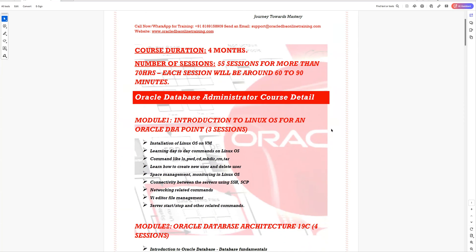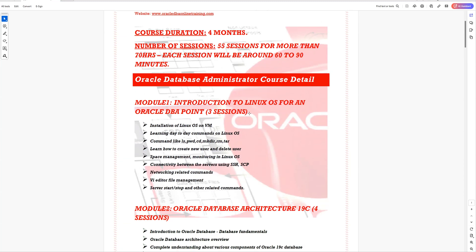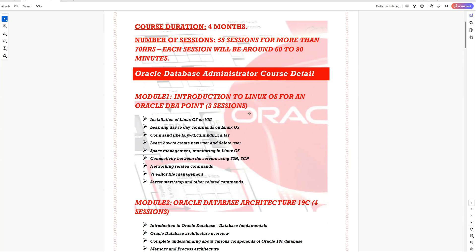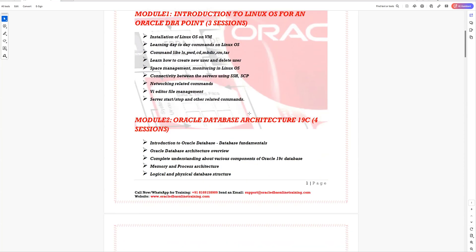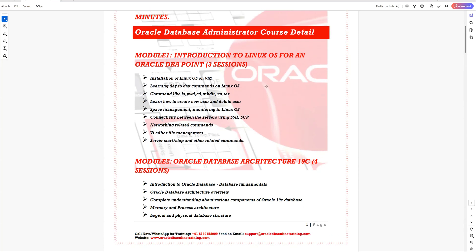Per week we will try to have two sessions, and if possible we'll try for a third session in between. Each session will be 60 to 90 minutes, and this entire program will run for four months. There are different modules that we will be covering.